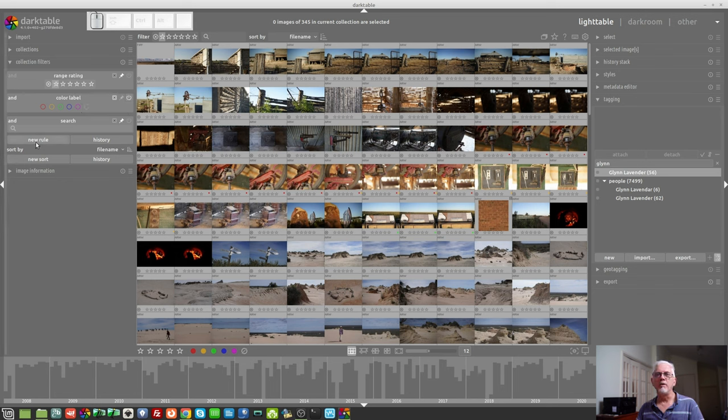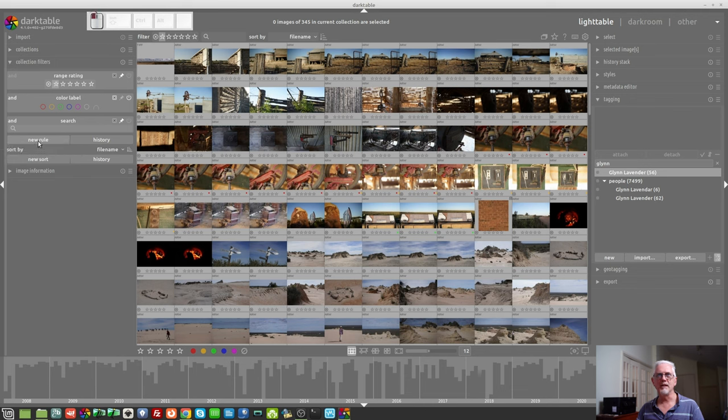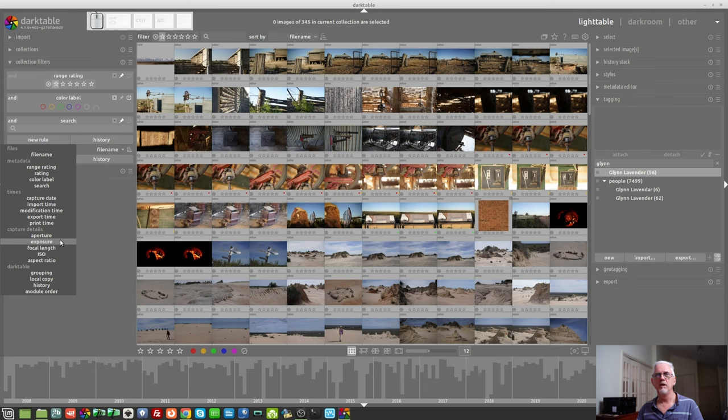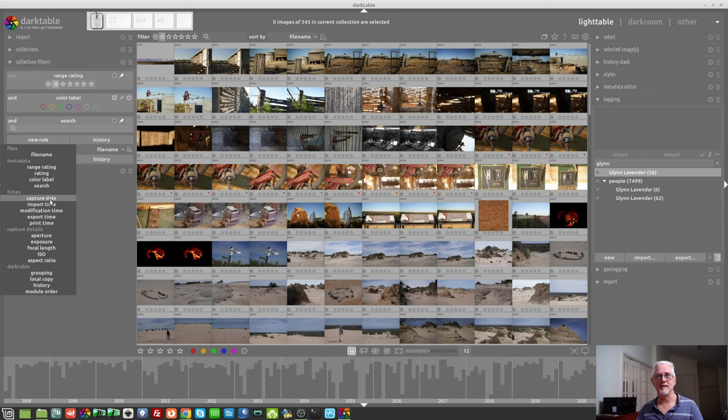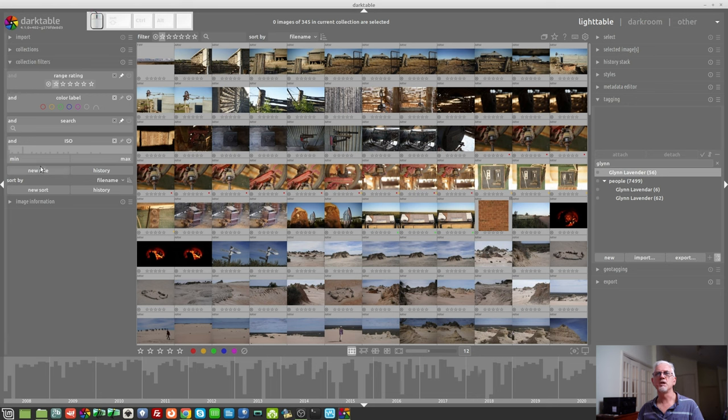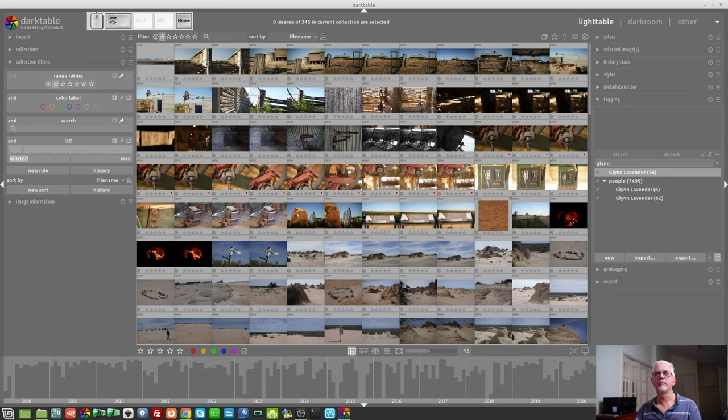You then have a new rule button. This allows you to essentially add extra search criteria. So, you might want to choose a captured date as an example, or maybe you want to look for images that you shot at a certain ISO. So, we can set a minimum value of 100.